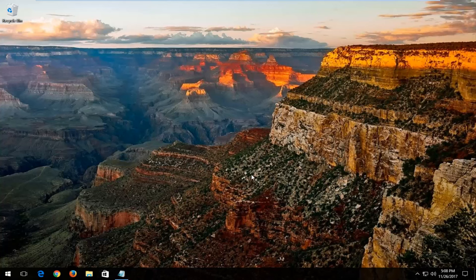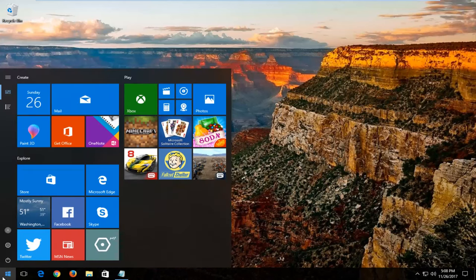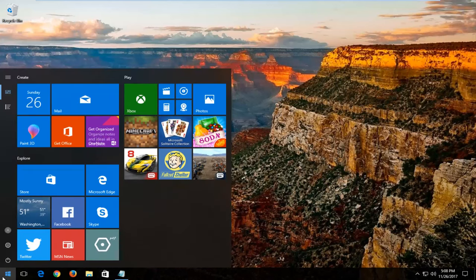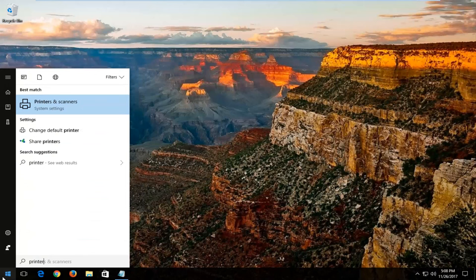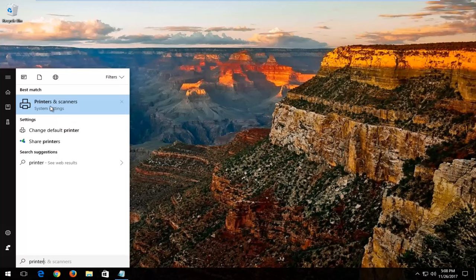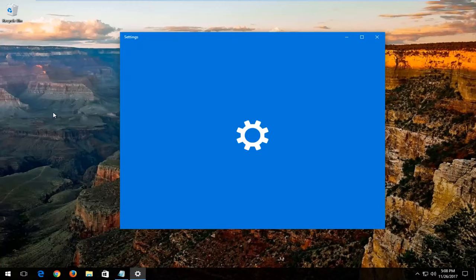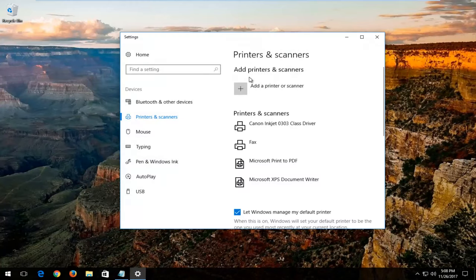So without further ado, let's jump right into it. We're going to start by opening up the start menu, and you want to type in printer. Best match should say Printers and Scanners on Windows 10. Older versions of Windows, you still want to go to any printers or something along those lines.